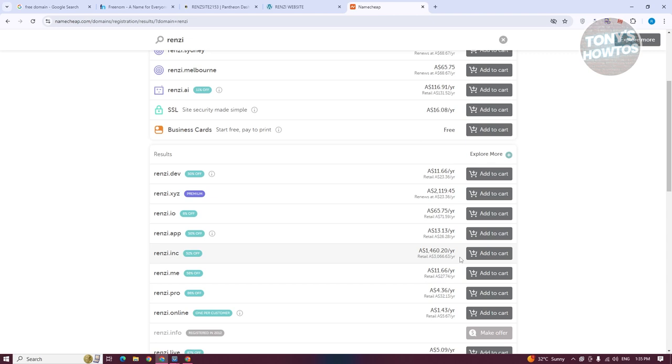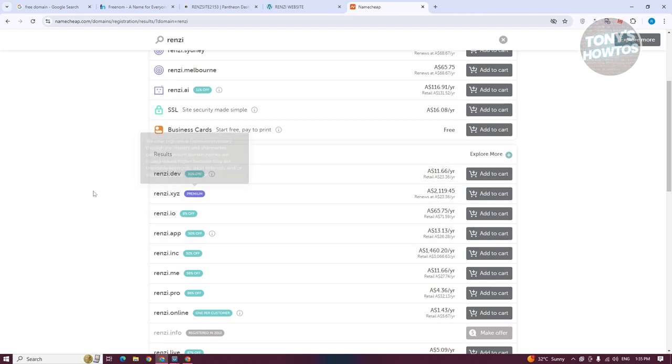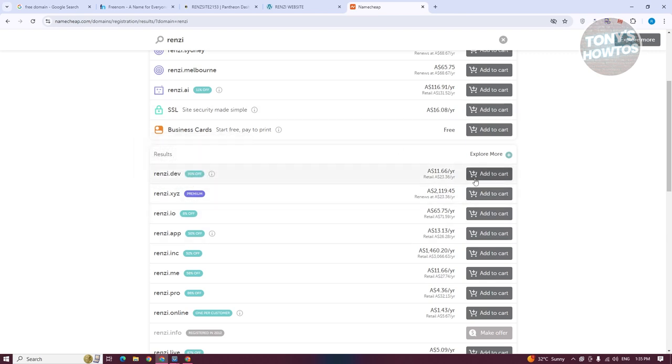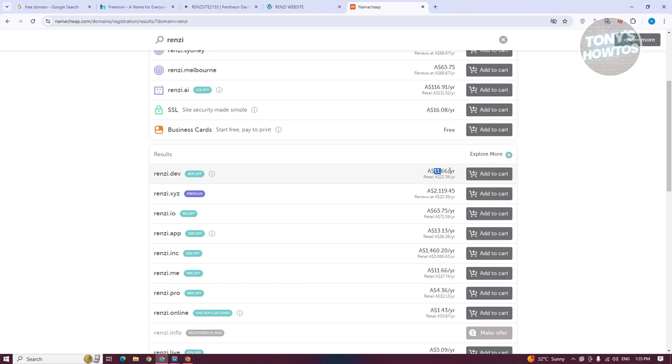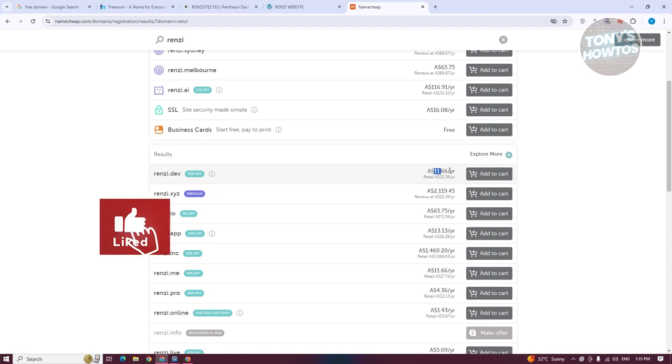So if you want to try using a domain, you might want to leverage one of the cheaper options. For example, if one of the domains you want to use is on sale, like this Renzi.dev is around 50% off. The original price is $23, but the sale price is around $11, so you might want to leverage that. Because again, there's no way for us to get free domains out there.